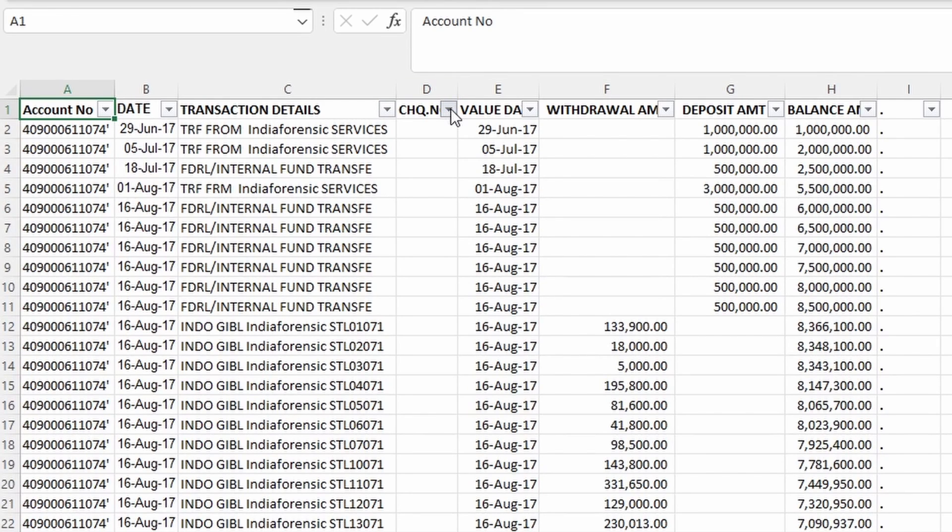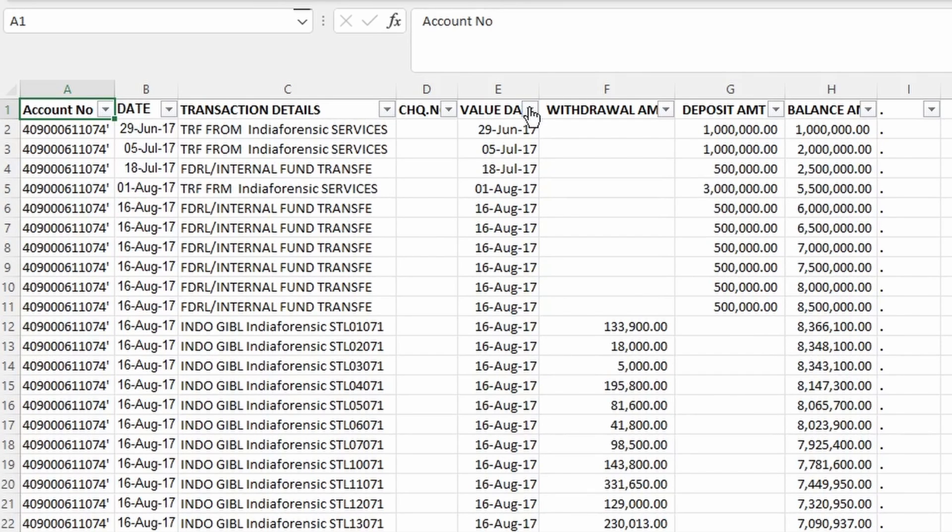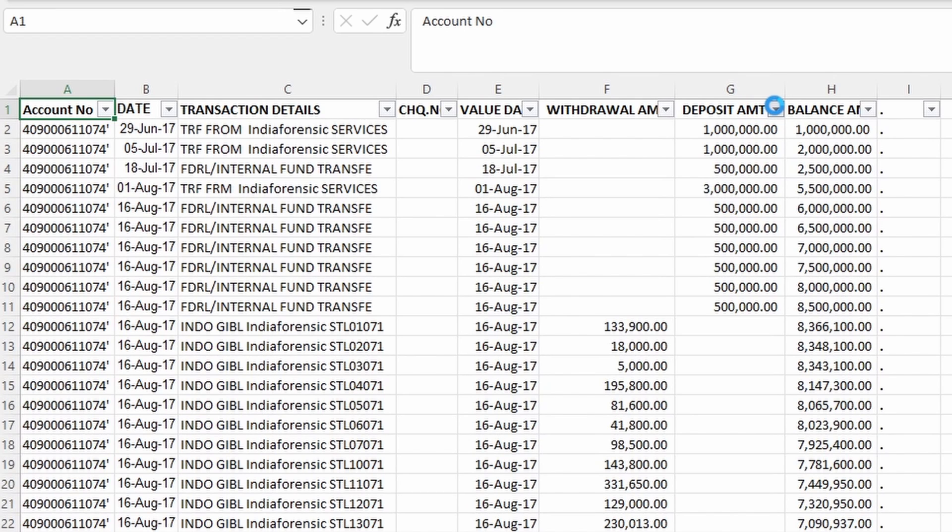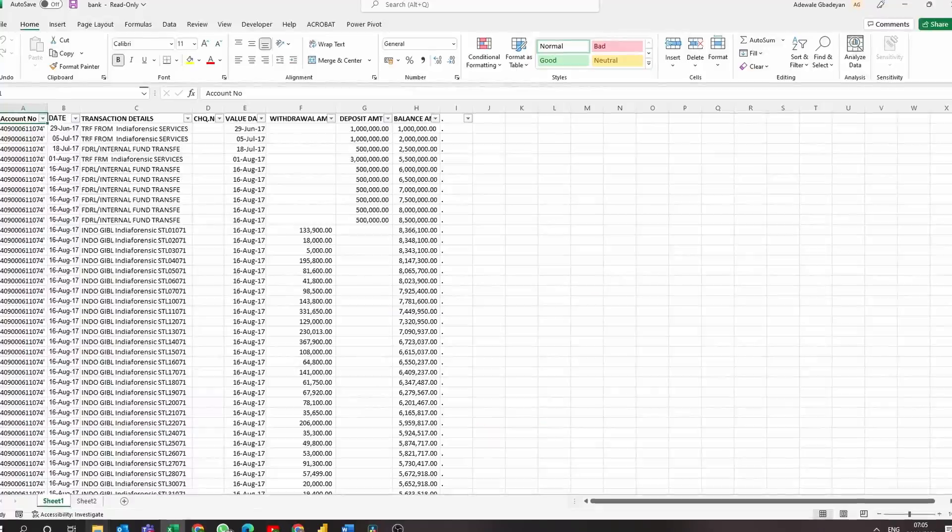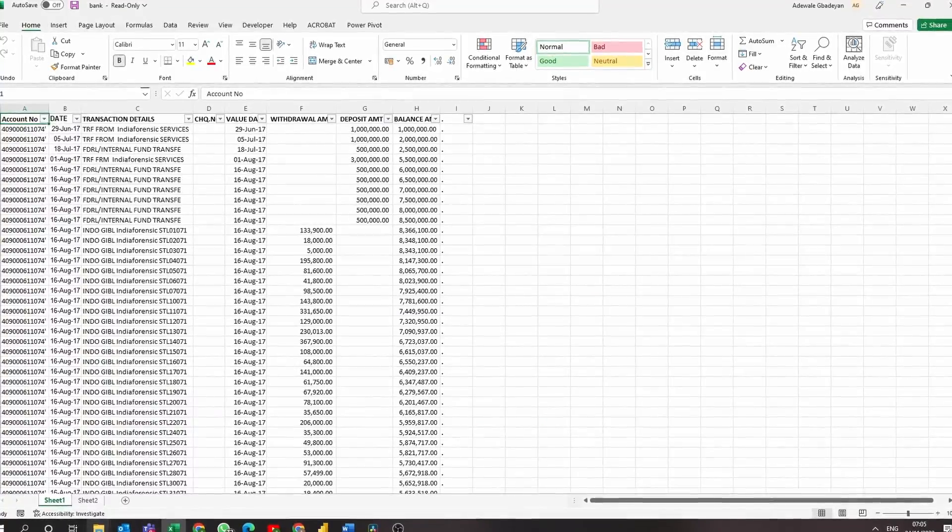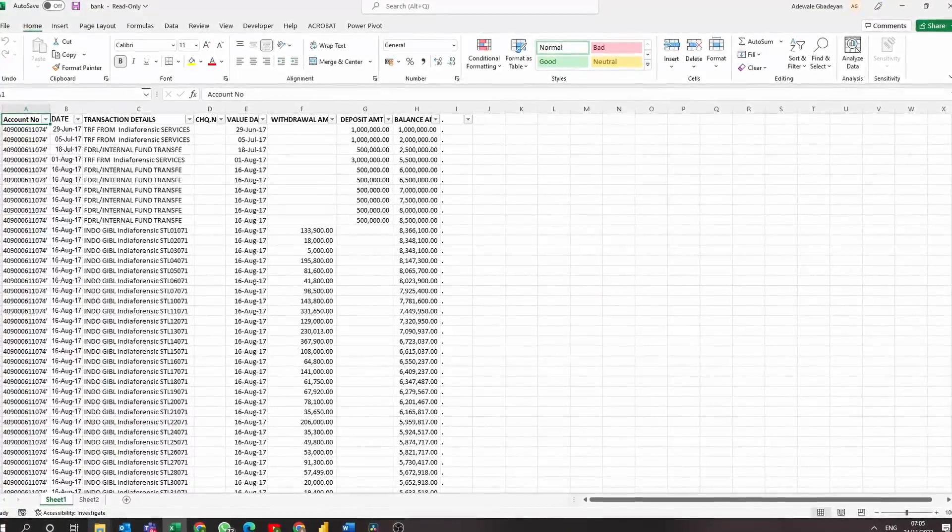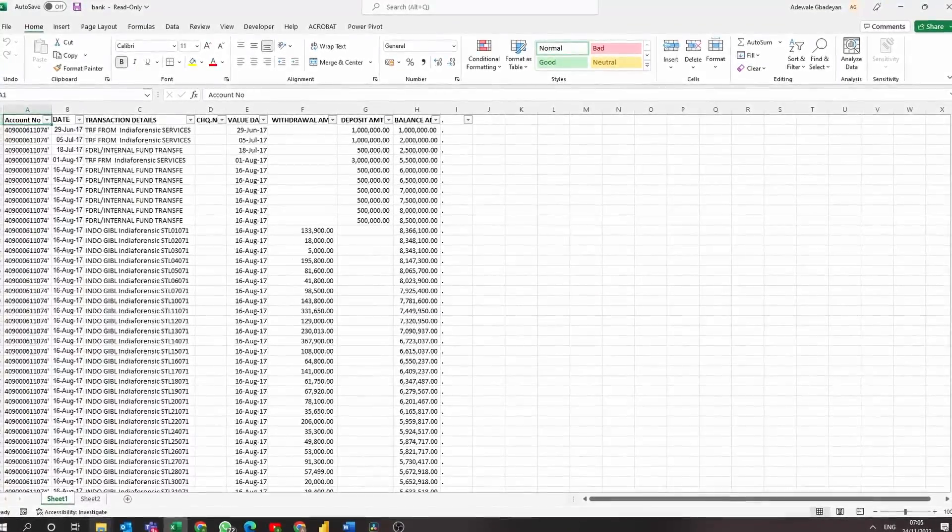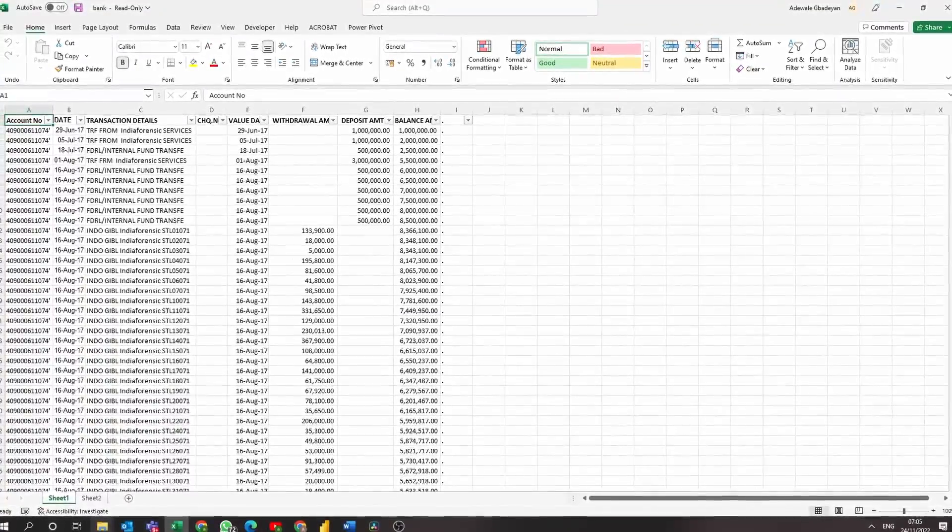Now before we start anything, we need to carry out some data transformational steps and the very first step of this process is to duplicate and create a copy of our data sets. Now this is a personal preference for me. I like to do this because for this data set we're going to be moving things around a lot. We're going to be adding columns, removing columns. So to keep the original copy, we're going to go ahead and duplicate this data set.